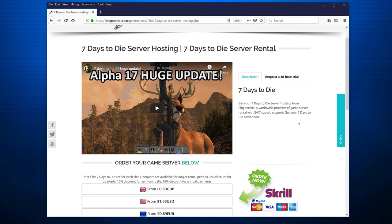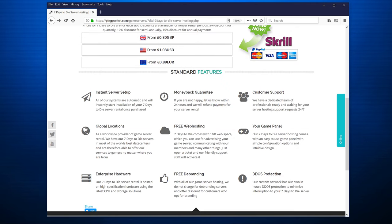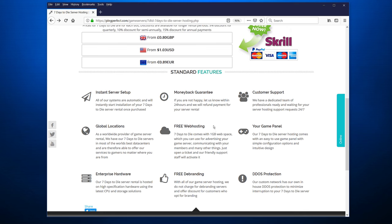Now take a moment to read through what you get here, it's important that you do. This is also where you can request a 48-hour trial if that's your preference. But let's look at some of the standard features. You have instant server setup and it usually is really fast. You have global locations, which is really good because no matter where you are, you probably have something reasonably close to you. It's also using enterprise hardware, not just PC hardware. They have a money-back guarantee. You get free web hosting, a small one but it's still free. You have free de-branding, so if you brand it as PingPerfect you get a small additional discount, or you just pay the regular price if you don't have their branding. Customer support, obviously. You have the game panel and you have DDoS protection, which I guess can help if people try to cause trouble.